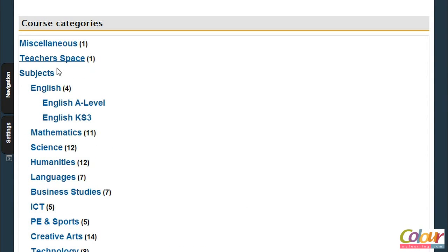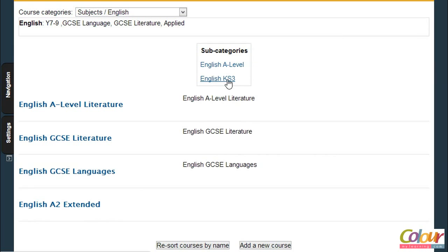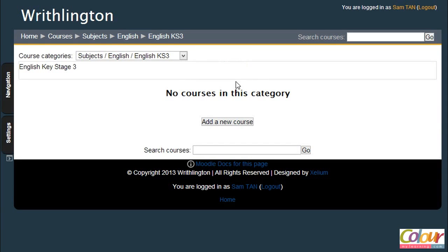This is typically a category structure that you would create on your server. You may have a different way of organizing your courses, but this is how we've done it. In order to restore that English course, we'll be going into the English category, and English Key Stage 3 would be appropriate for the Year 7 course that we are trying to recover.